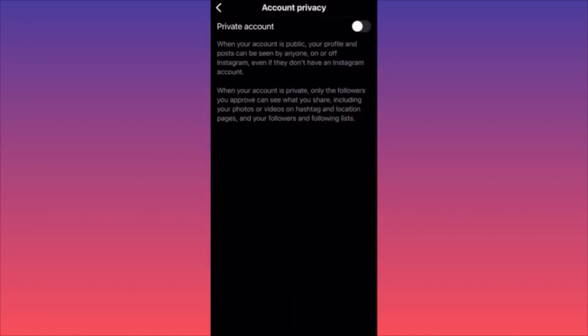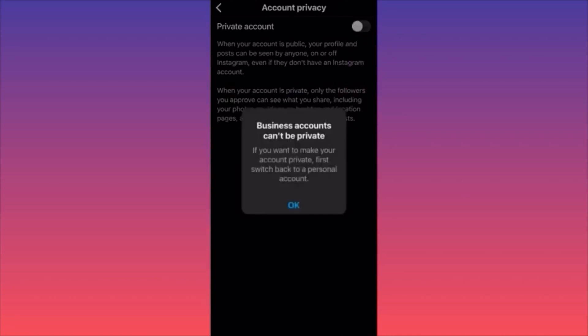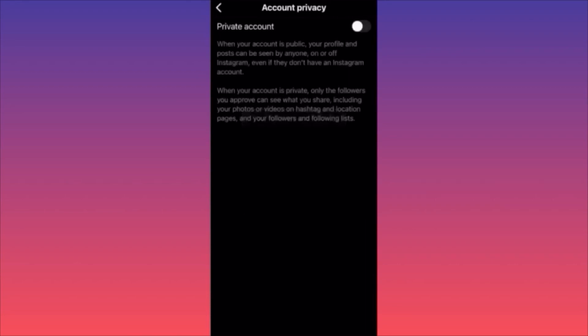This is where you can turn your account from public to private. Instagram will warn you that business accounts cannot be private — a very important reminder. If you really want to turn your account private, you must switch from a business account to a creator or personal account first.